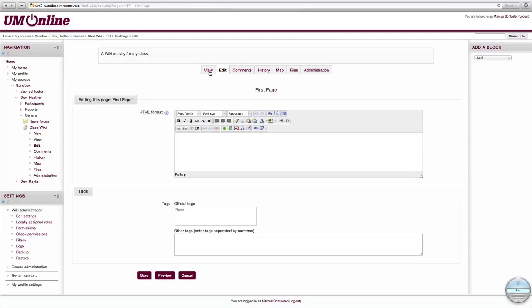The View tab will show what the wiki will look like when accessed by others. The Edit tab allows you to edit the content and tags of a page in your wiki. You can also access comments, editing history, a map of all available pages, as well as files, and your own Admin Privileges tab.